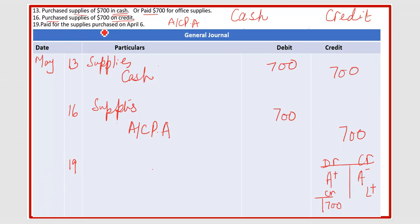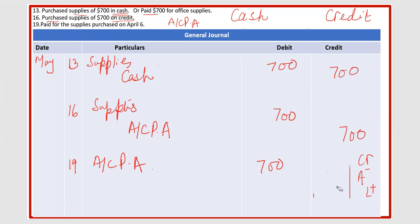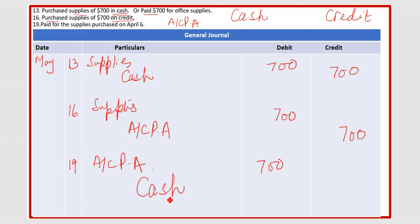On May 19th, you have paid for the supplies purchased on May 16th — meaning you are paying off your liability. Your liability is now decreasing. When you pay your credit card bill, your liability decreases, and when liability decreases you write it on the debit side. So accounts payable will be debited for seven hundred. For the credit side, when you pay your liability your cash decreases, and cash is an asset — when it decreases you write it on the credit side.